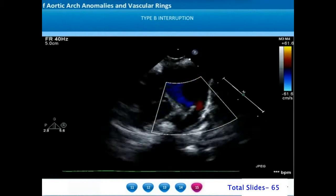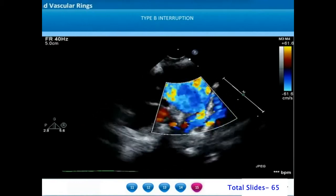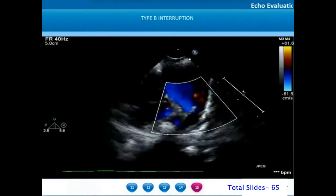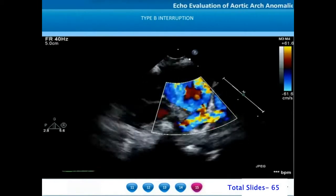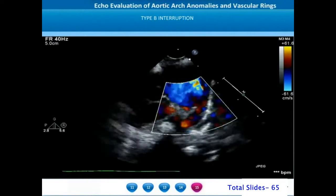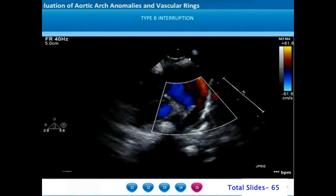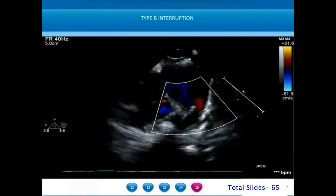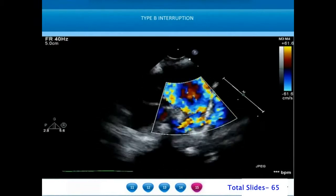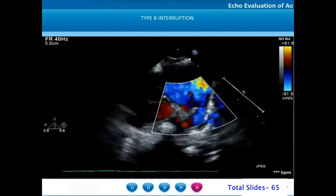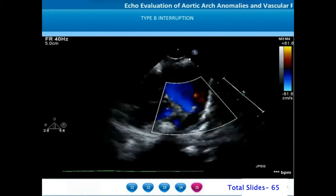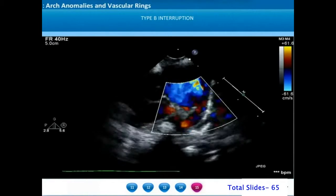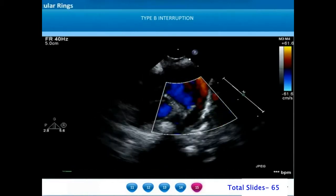In most patients with interruption of the aortic arch, the pulmonary vascular resistance is still less than the systemic vascular resistance. On color flow Doppler imaging, there will be a systolic antegrade flow of blood from the main pulmonary artery through the ductus into the descending thoracic aorta in systole. However, in diastole, there will be flow back from the descending thoracic aorta into the main pulmonary artery due to the lower pulmonary vascular resistance.